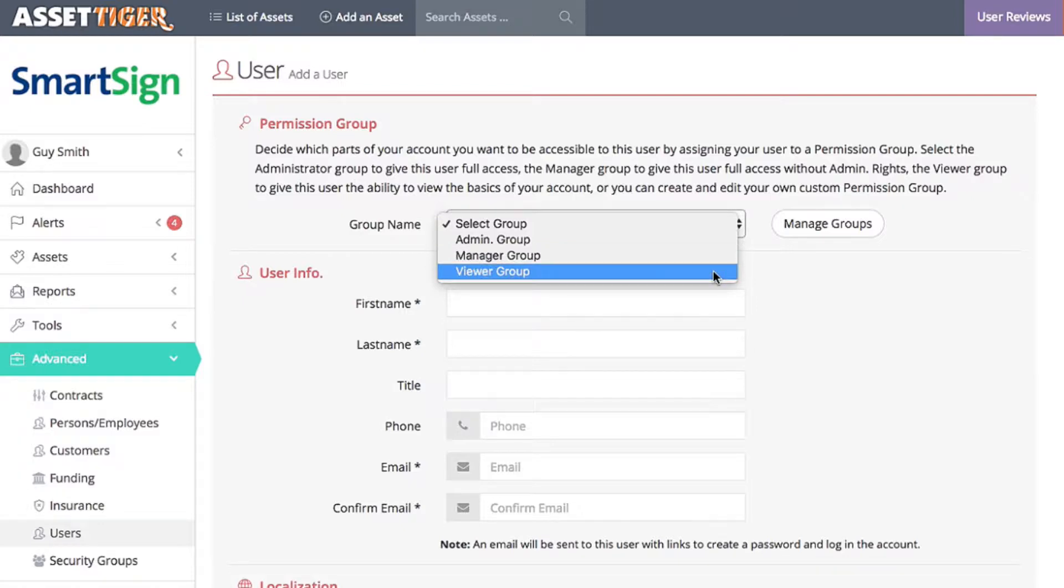And if you select Viewer group, as the name implies, that person can look at the information, but not add to it or edit it. These three groups are just our suggestions. You can add different levels of access, or you can edit the ones that we've already provided.